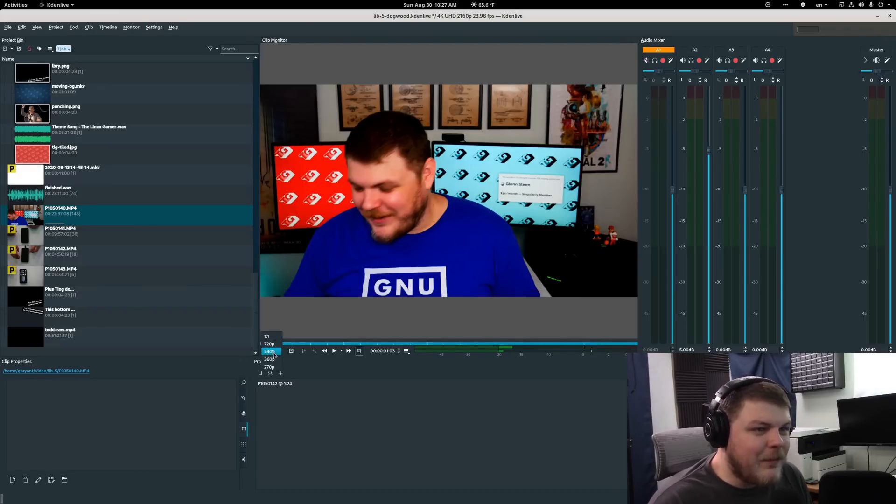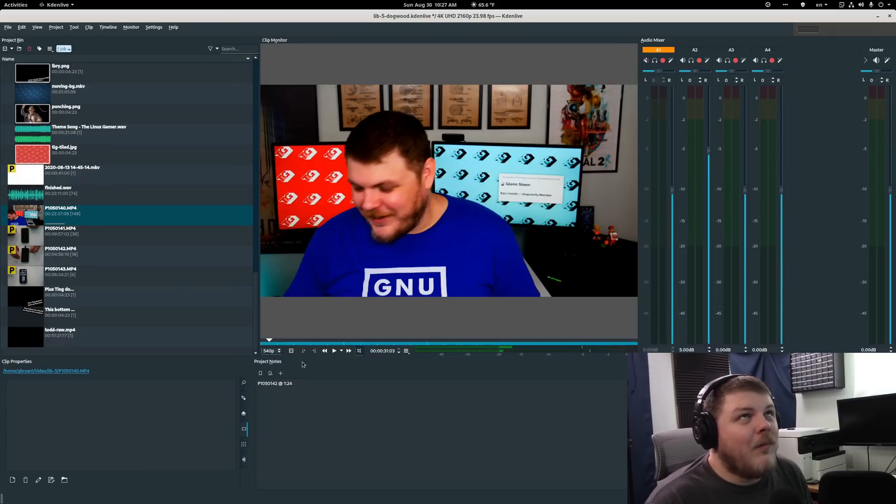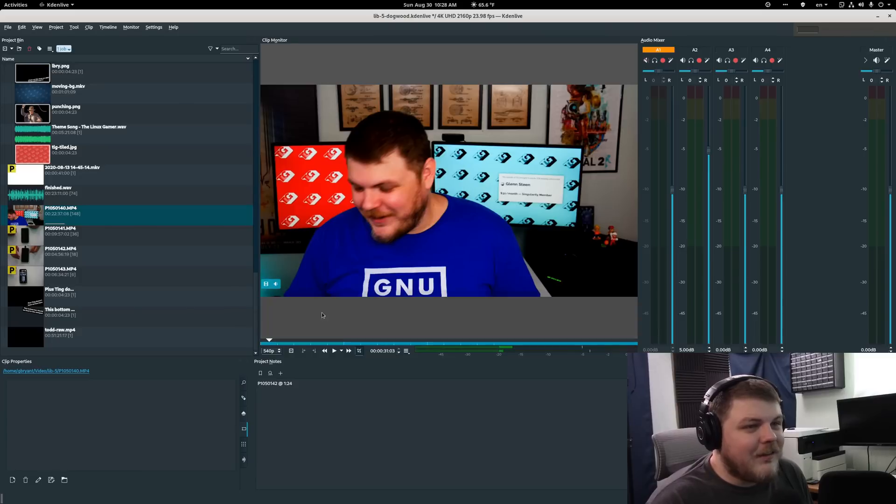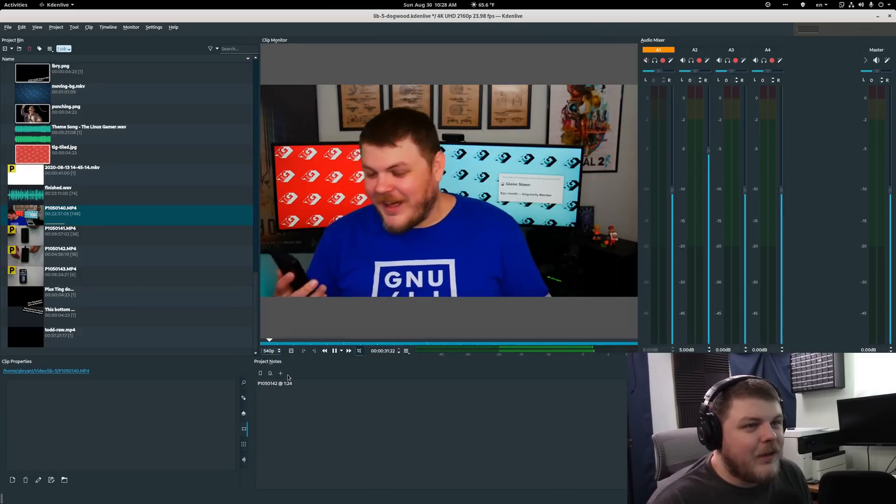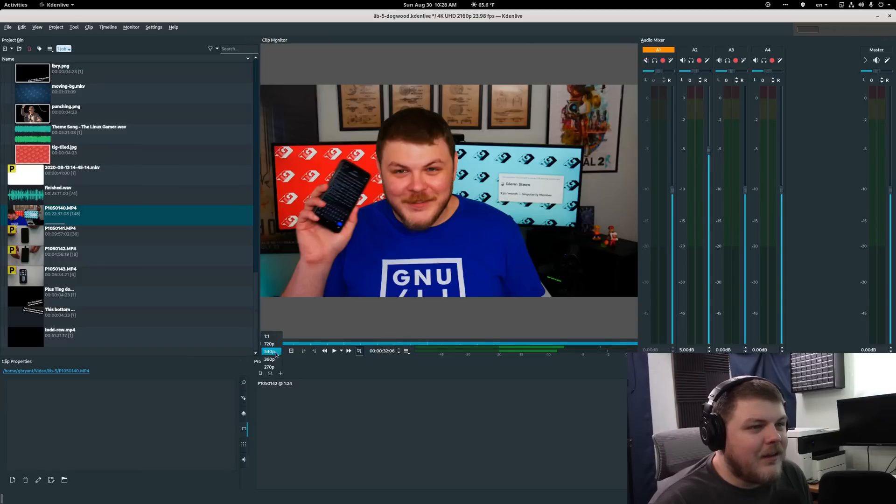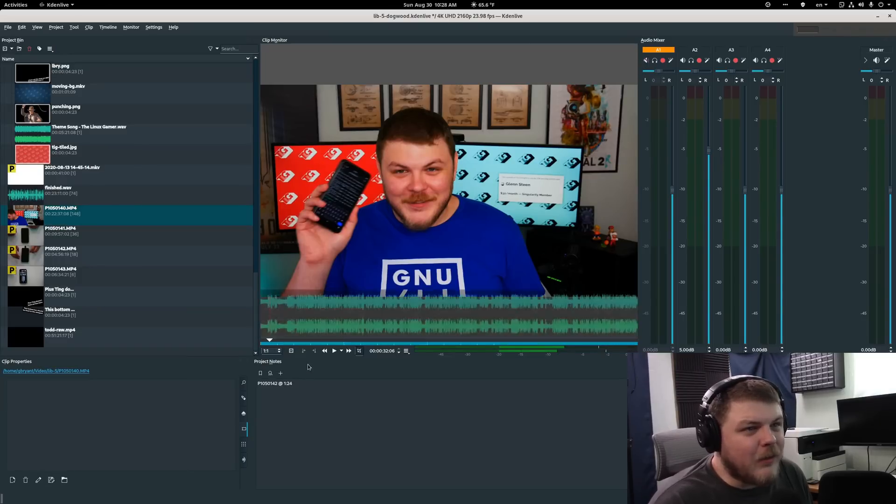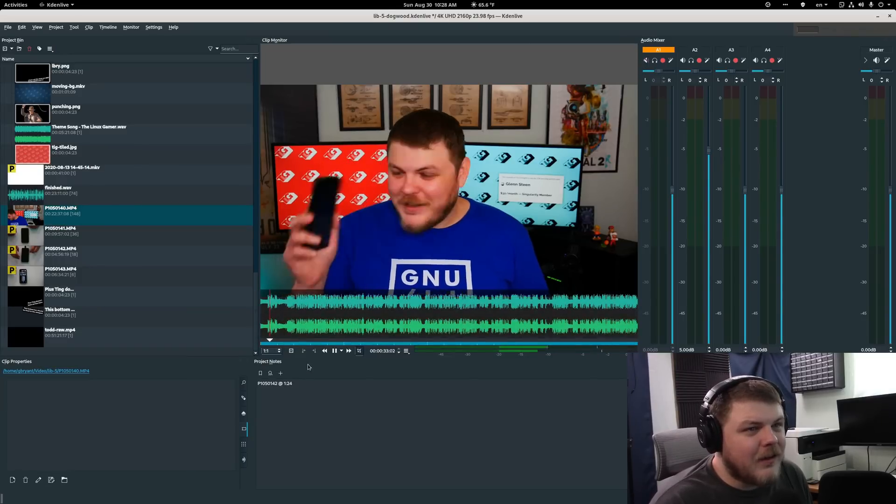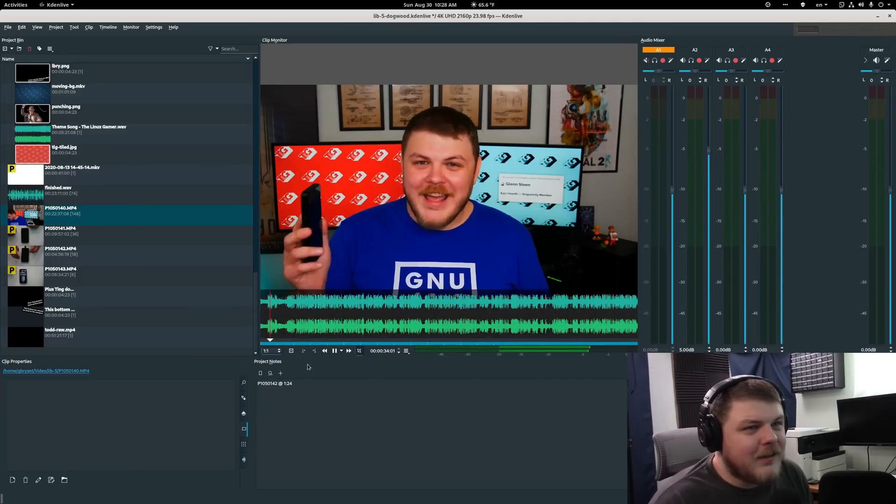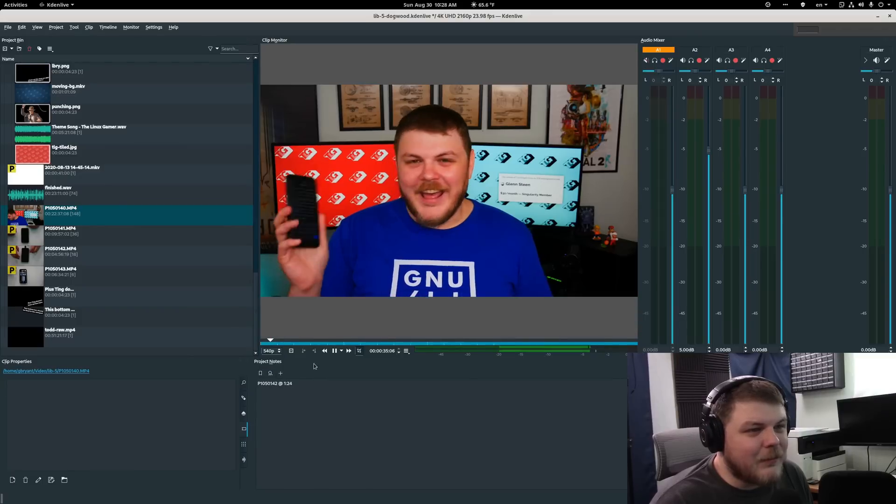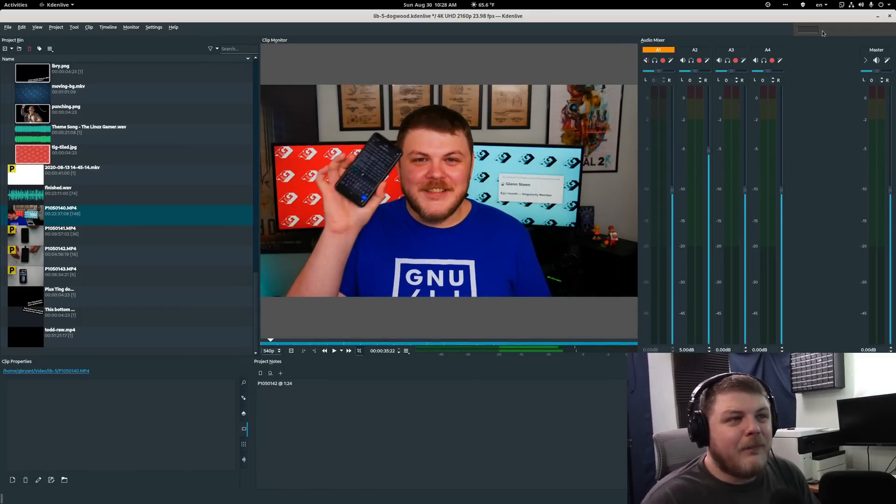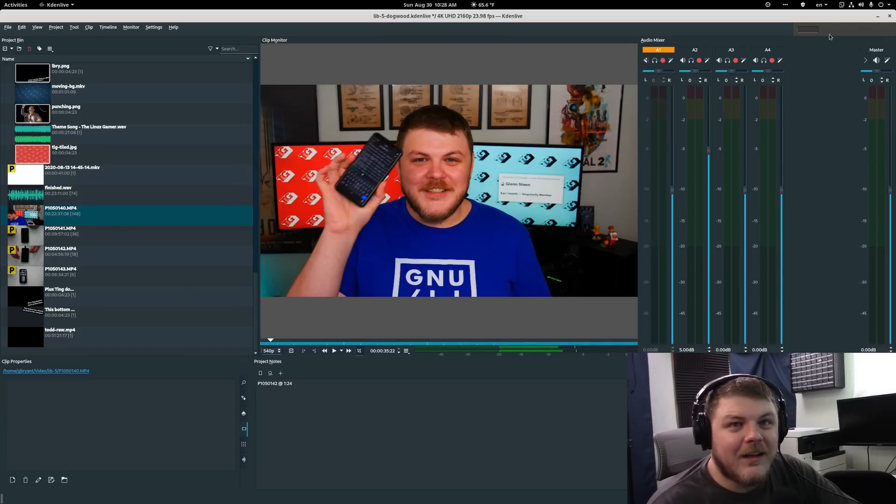540p makes editing 4k footage so much simpler. You can see, like, when I set this to one-to-one, it starts to chug really quick. The Librem 5 here in my hands. It's dropping frames. It's no good. So 540p is really good. And this is the... but let's move on to the next setting.